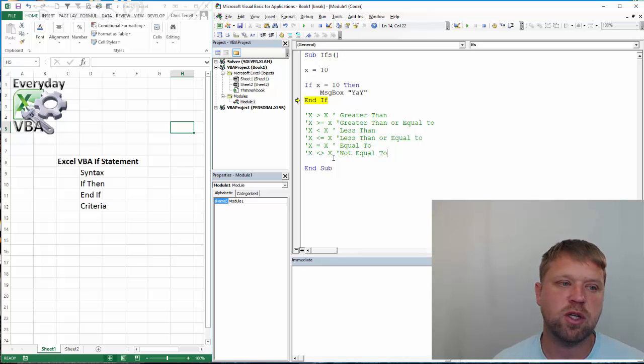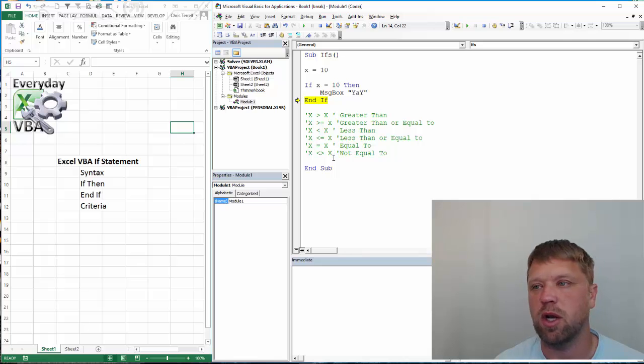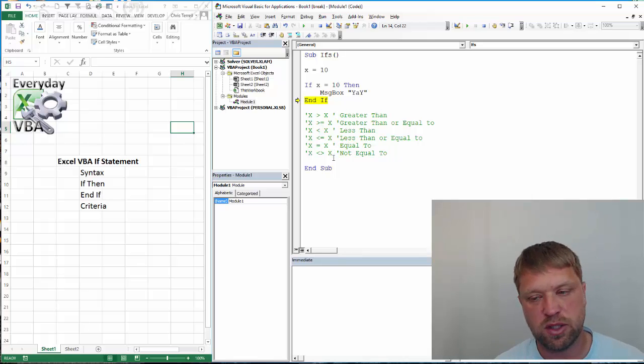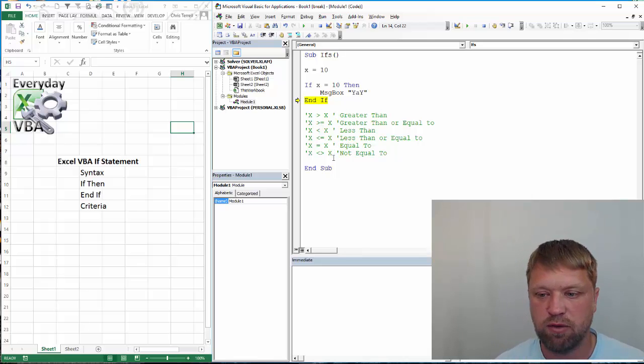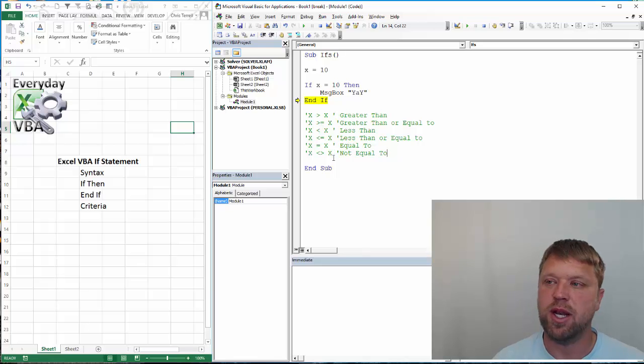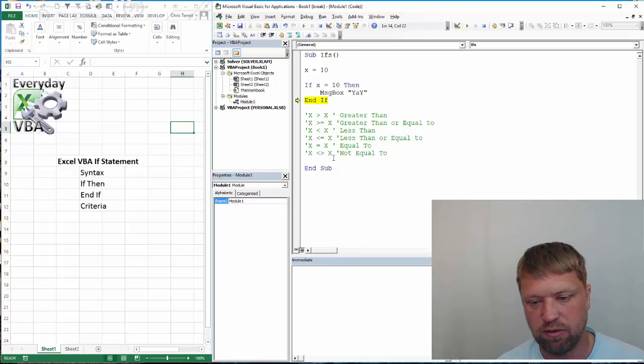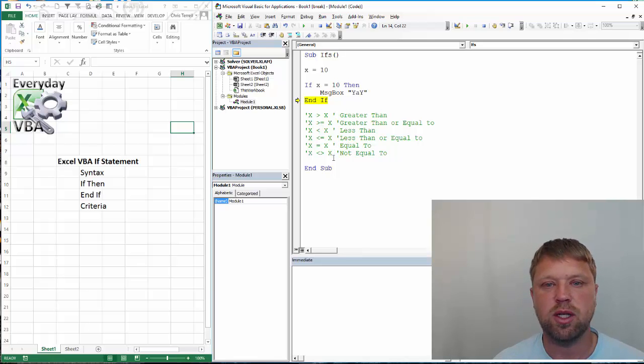Those are all the criteria that you can use for an if statement. Now in future videos, we're going to go over an if, then else, and then there's also an if, and then else if.